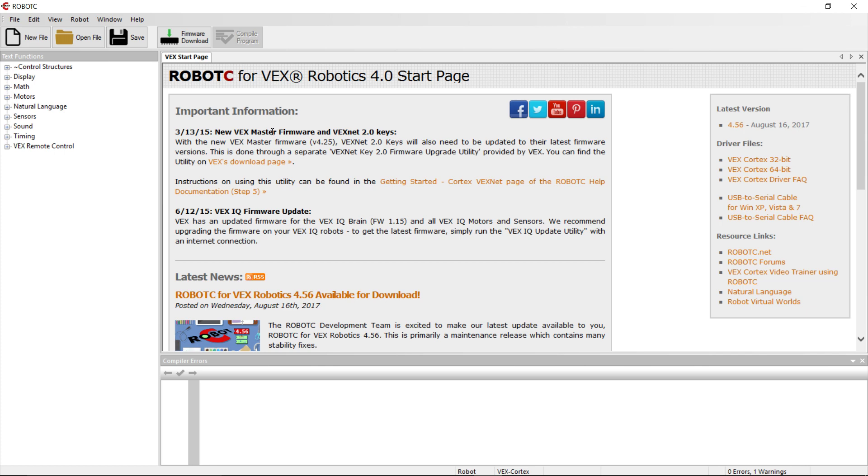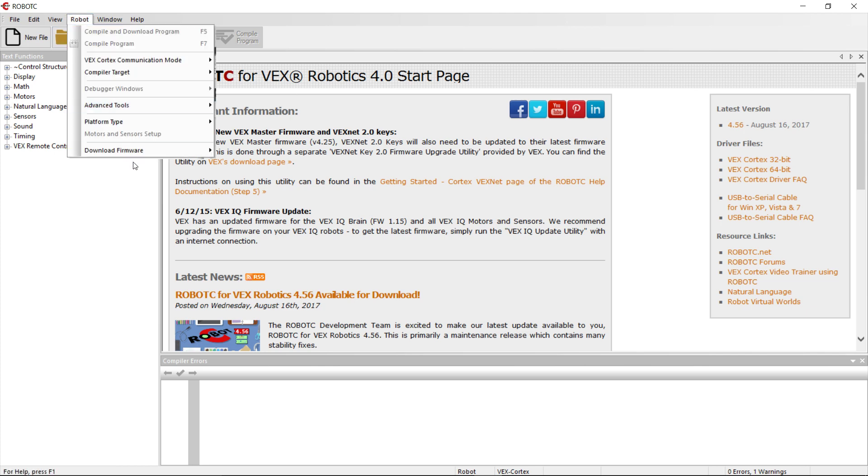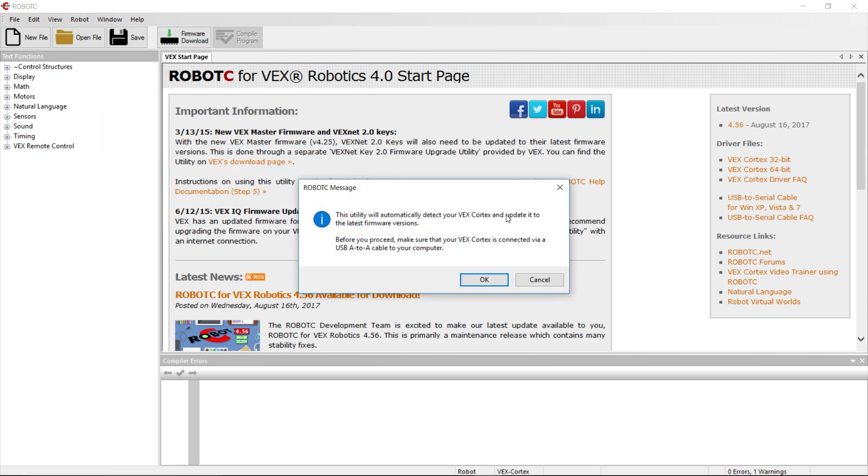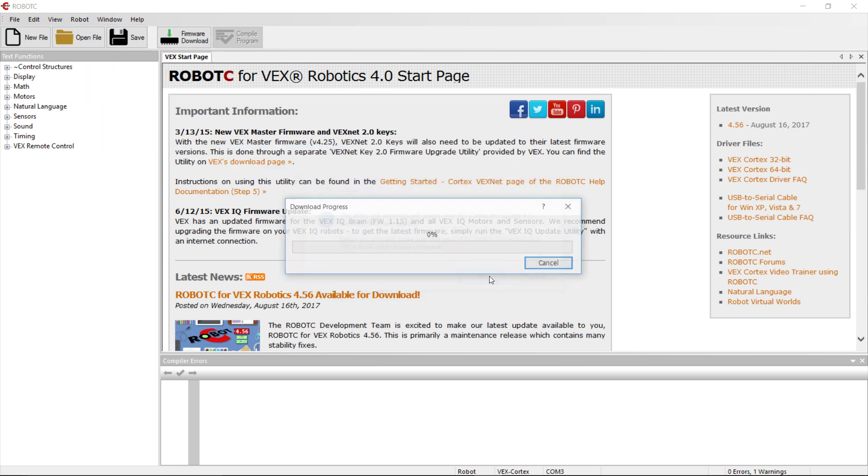Now to test it, we're going to kill two birds with one stone. Basically, we're going to update the firmware and test the connection at the same time. So we're going to go to Robot, Download Firmware, and then Automatically Update VEX Cortex. We're going to click that right there, click OK,